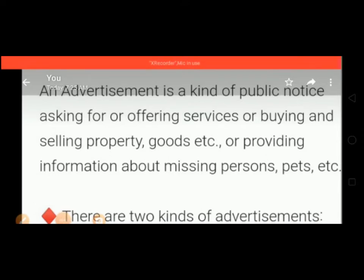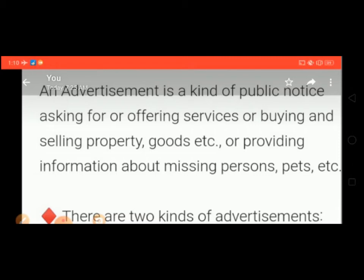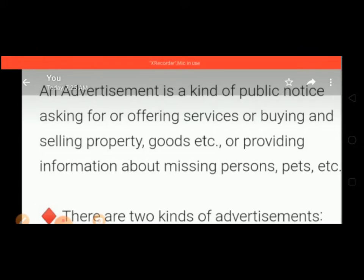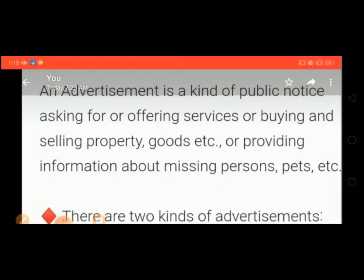Firstly, we know what is an advertisement. An advertisement is a kind of public notice asking for or offering services, or buying and selling property, goods, etc., or providing information about missing persons etc. Briefly, we can say advertisement is a piece of information which is published in magazines and newspapers, or for requirements.